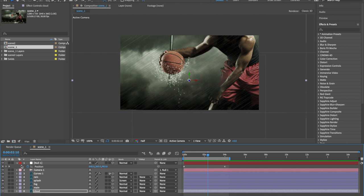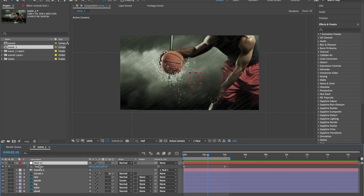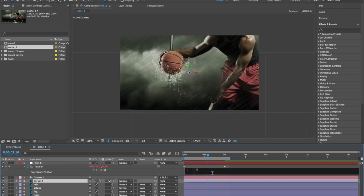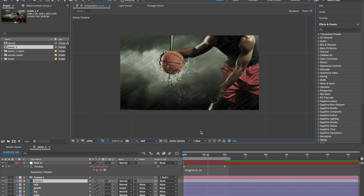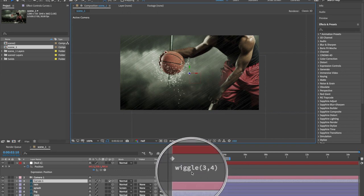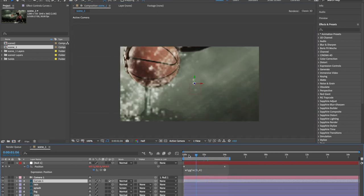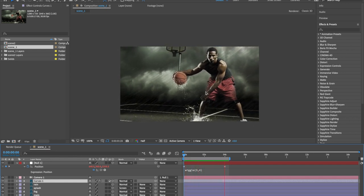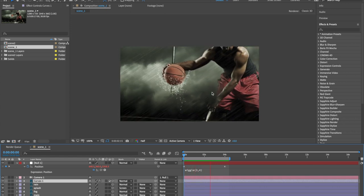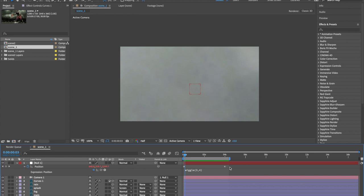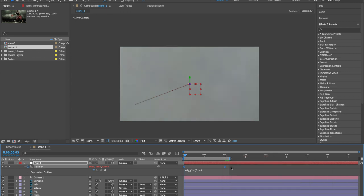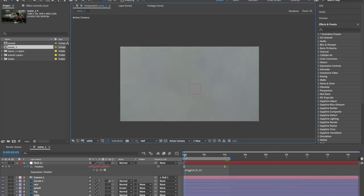I want to make a shaky handicam effect. Select null object, press Option/Alt key, and click on the stopwatch icon. You can see the expression window — write down wiggle like this. Press spacebar to see the RAM preview and check the shaky handicam effect on your camera. Select all keyframes, right-click, select Easy Ease to make your animation smoother.